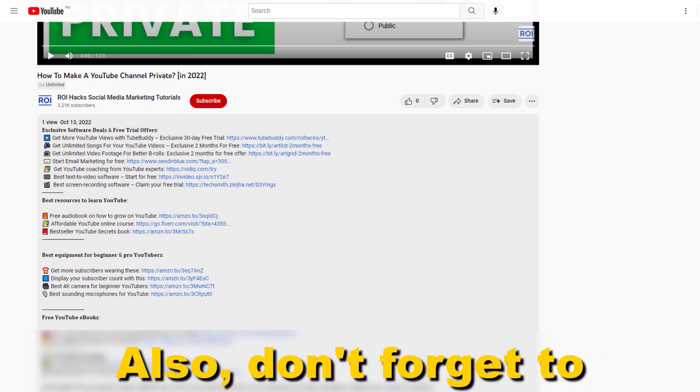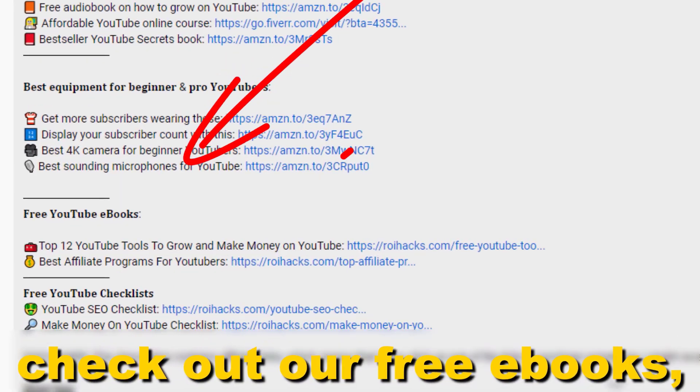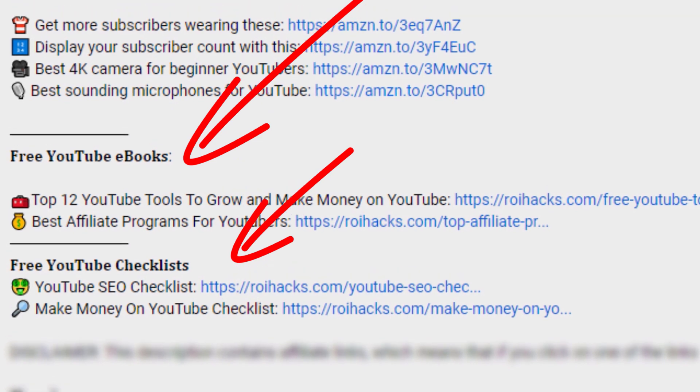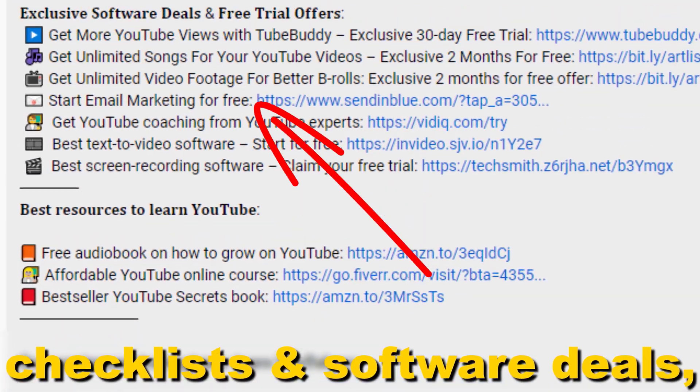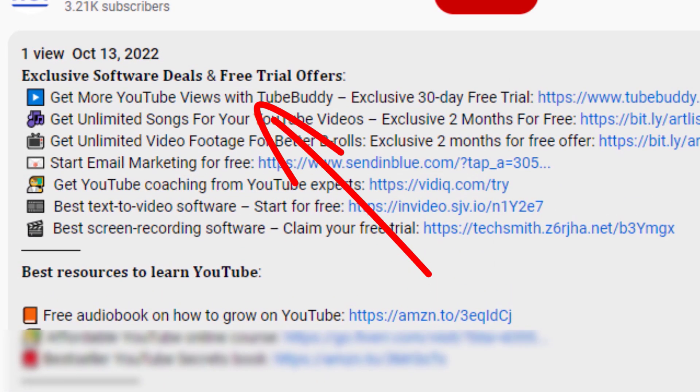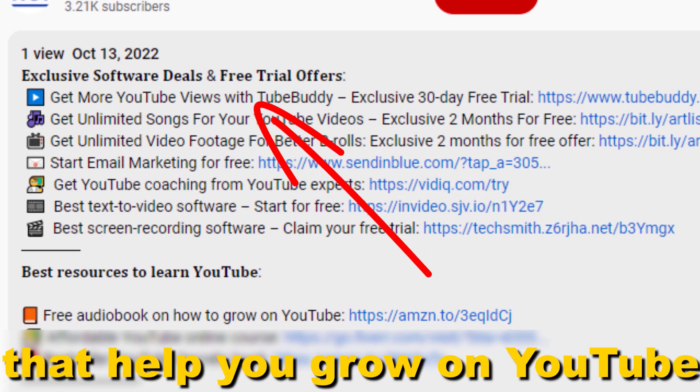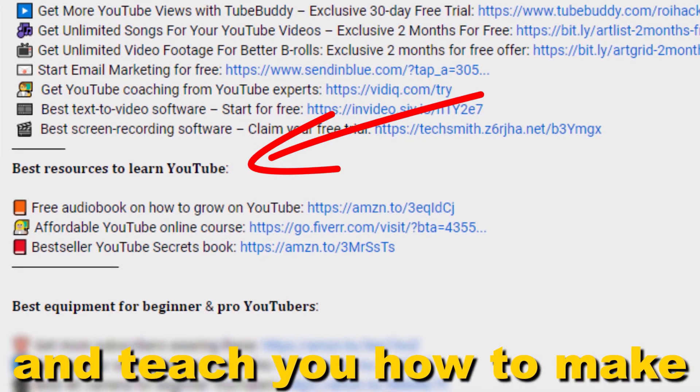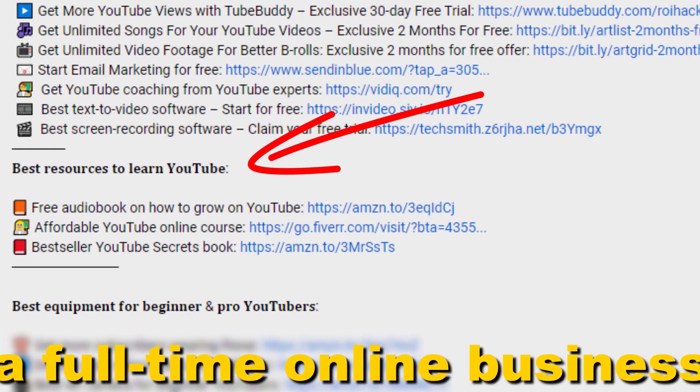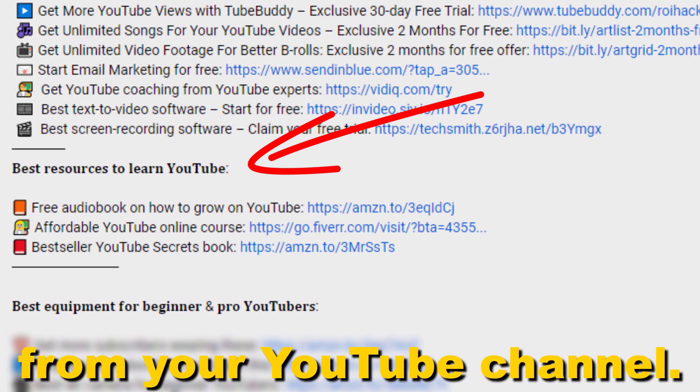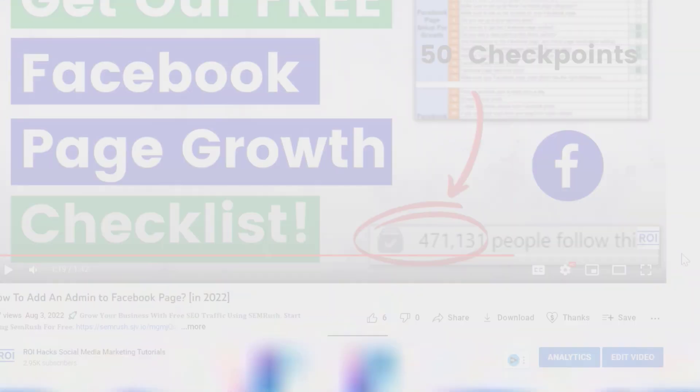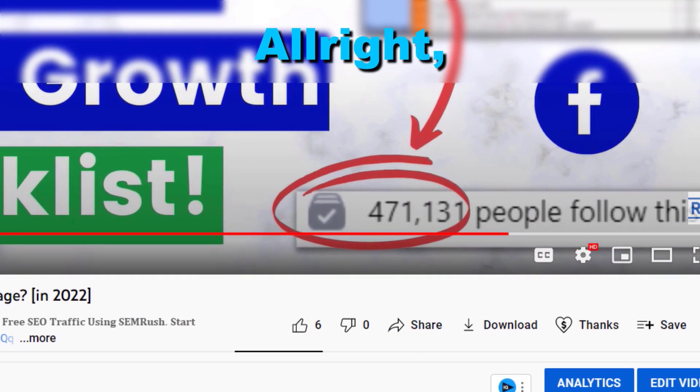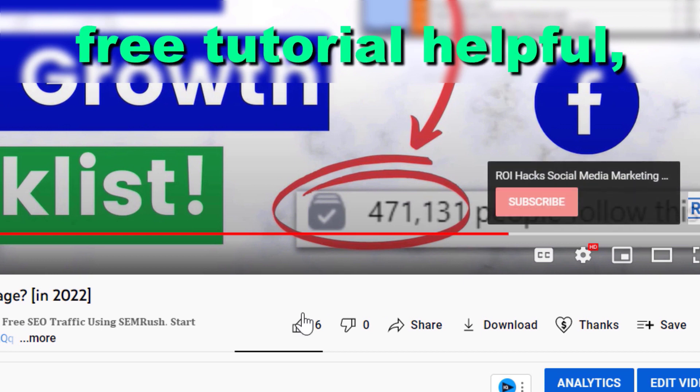Also don't forget to check out our free ebooks, checklists, software deals, and templates that help you grow on YouTube and teach you how to make a full-time online business from your YouTube channel.